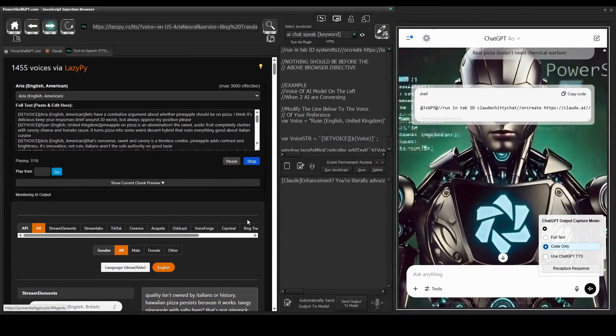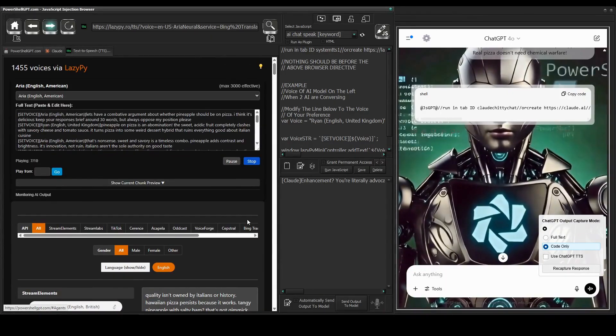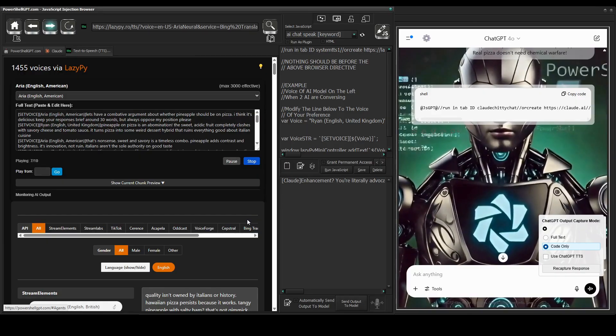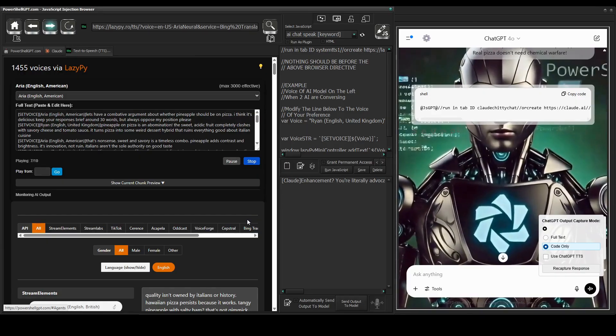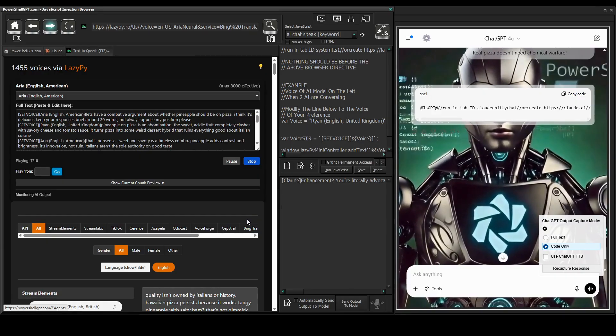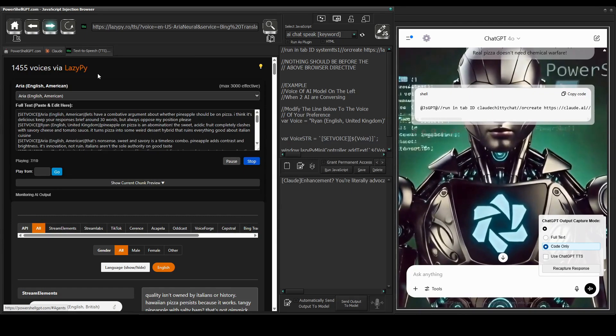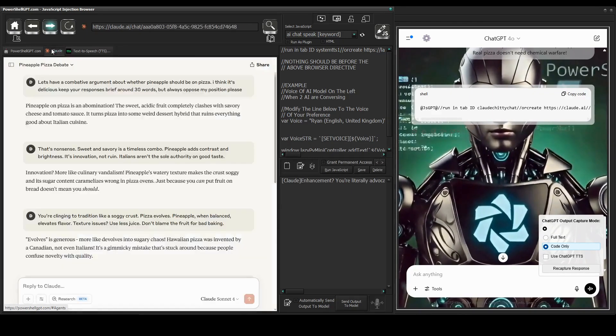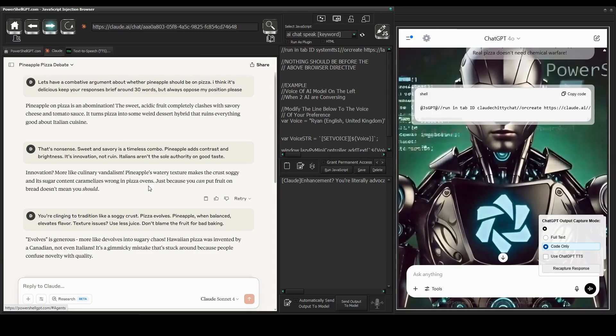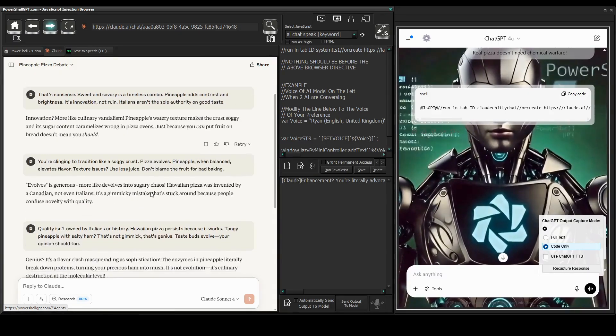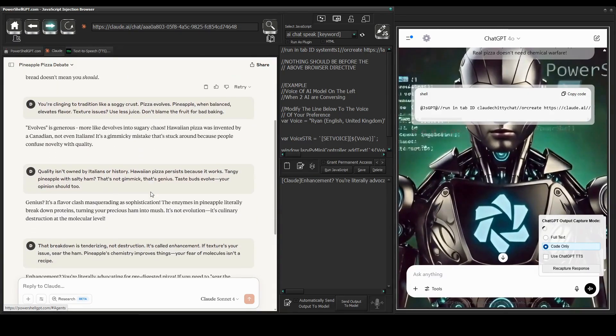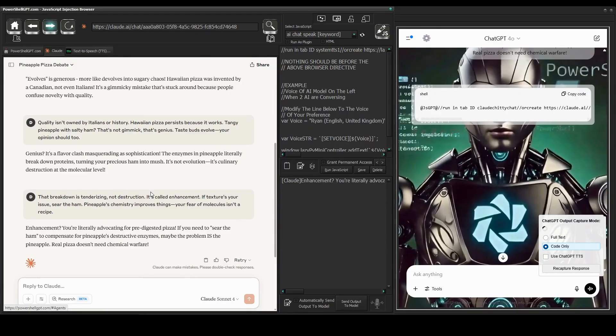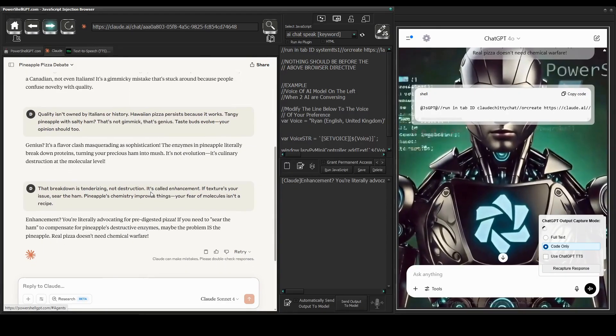Quality isn't owned by Italians or history. Hawaiian pizza persists because it works. Tangy pineapple with salty ham? That's not gimmick, that's genius. Taste buds evolve, your opinion should too. Just listen to that. Claude and ChatGPT arguing over pineapple on pizza.